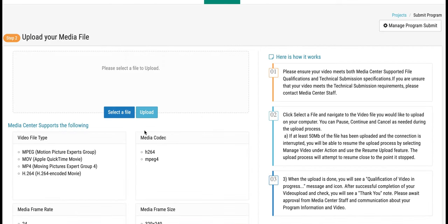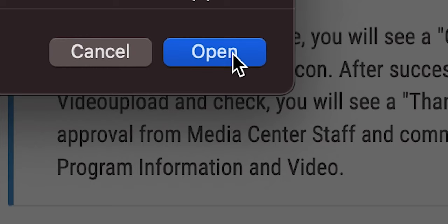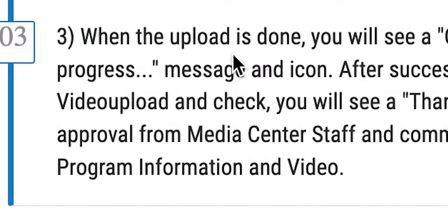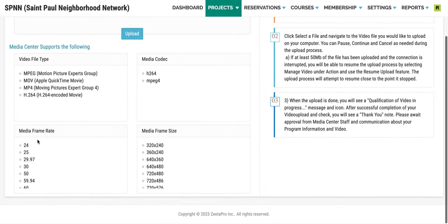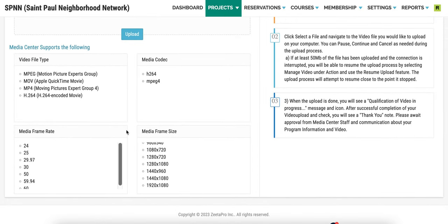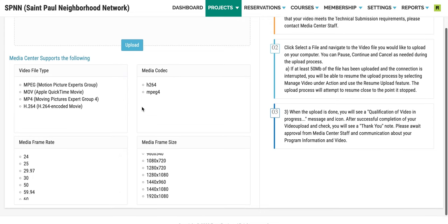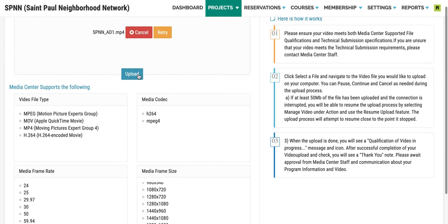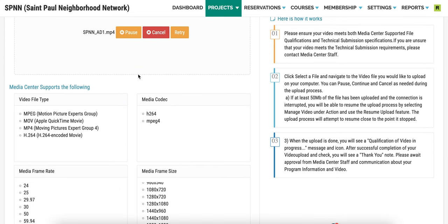It is now time to upload your file. Click on Select File and choose the file that you want from your computer. Select the button that says Upload. You should get a green progress bar as it uploads, which means that it is running a quality check of the video.